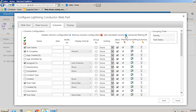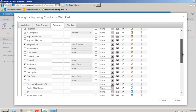We also have the ability to add calculated columns, which is covered in another video. In that video you'll see how you can add columns together or inject code into a column if you wanted to provide KPIs or something like that.